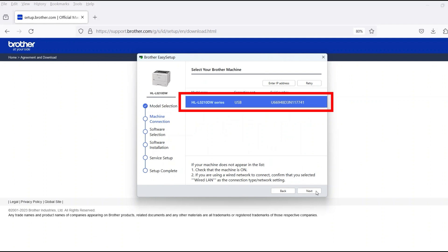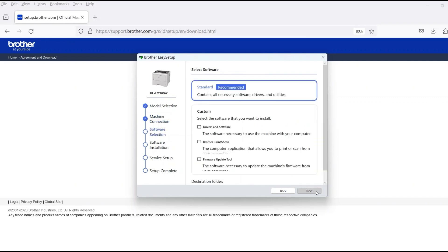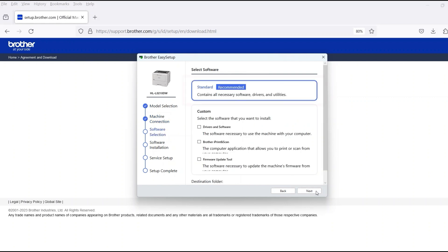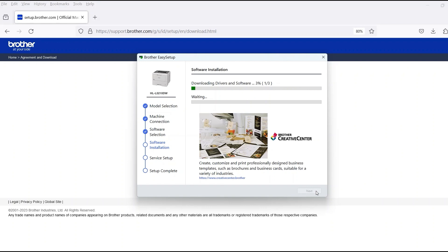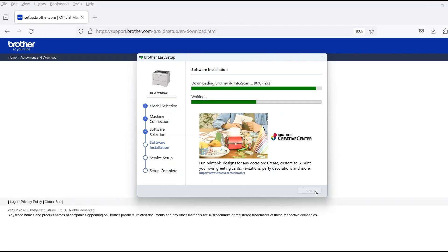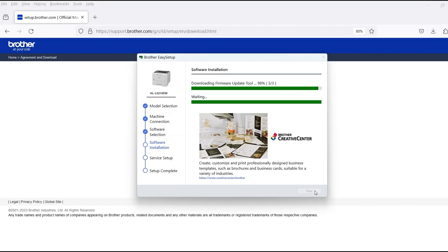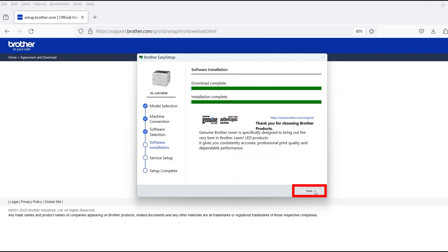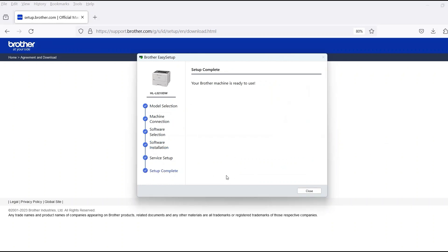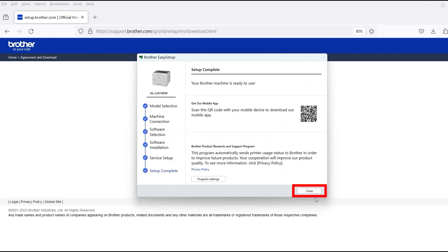Verify that your Brother machine is selected and click Next. Select Standard Installation and then click Next. When the software installation is complete, click Next. Now click Close.